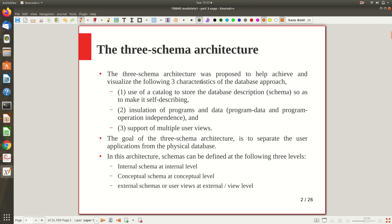The Three Schema Architecture helps achieve and visualize three characteristics of the DBMS approach. We discussed four characteristics earlier, and out of them these three can be visualized if you follow this architecture. Schema is nothing but the structure of the database; once you populate it with data each data entry is called an instance, and we get different states — initially an empty state, then initial state, current state, and so on.